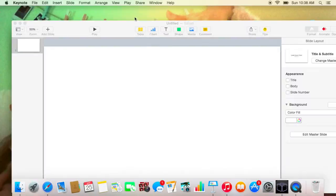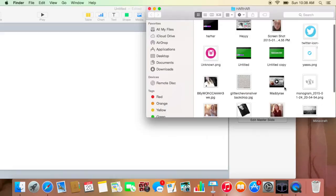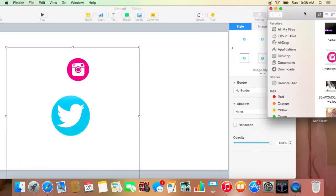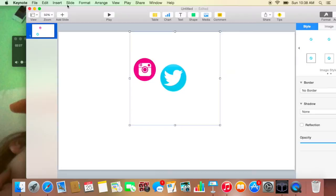And you are going to take your Instagram and Twitter logos like this. Just drag those on here. Just make them look nice. The next thing is you're just going to have those on here, so that's done.